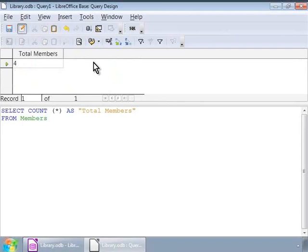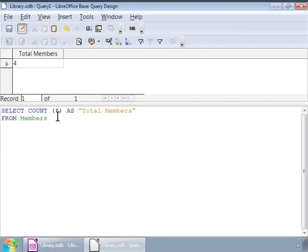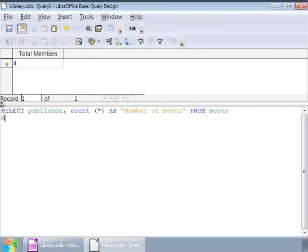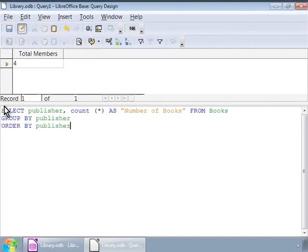Now, let us run the query. So, here base has evaluated all the four members records and returned the number 4 which is the total count of members. Some more examples of aggregate functions are sum, max and minimum. Now, let us learn about grouping information. How do we get a count of books for each publisher? Here is the query. Select publisher comma count in single brackets asterisks as in quotes number of books from books group by publisher order by publisher.